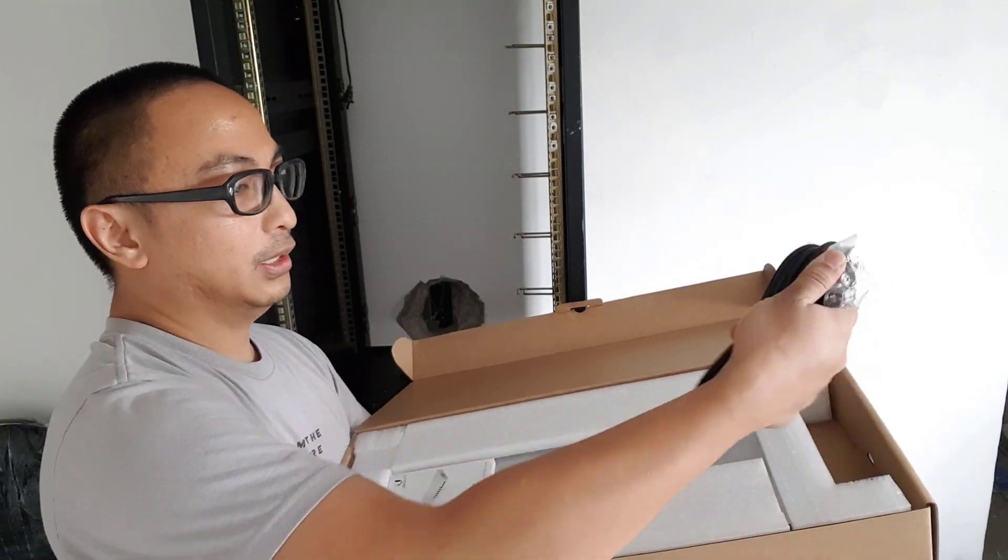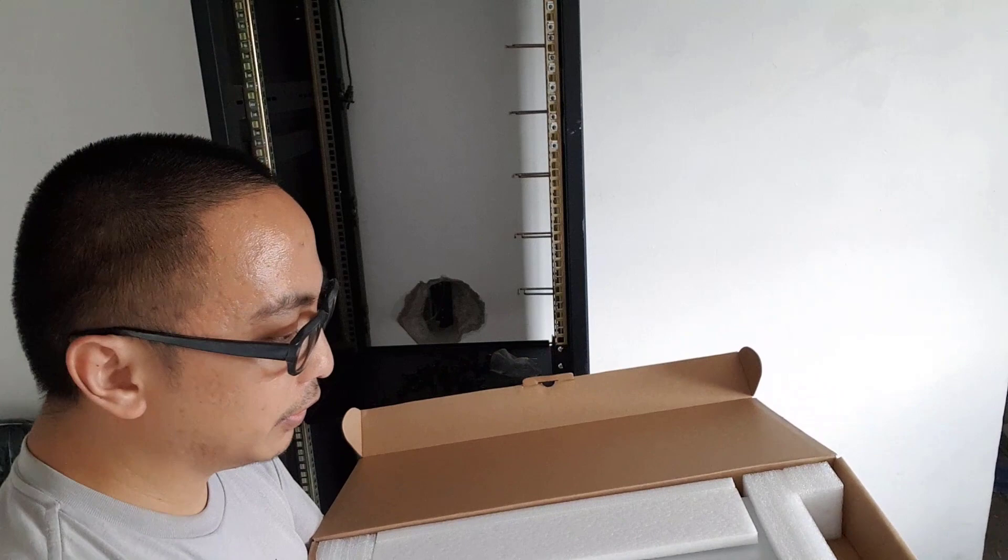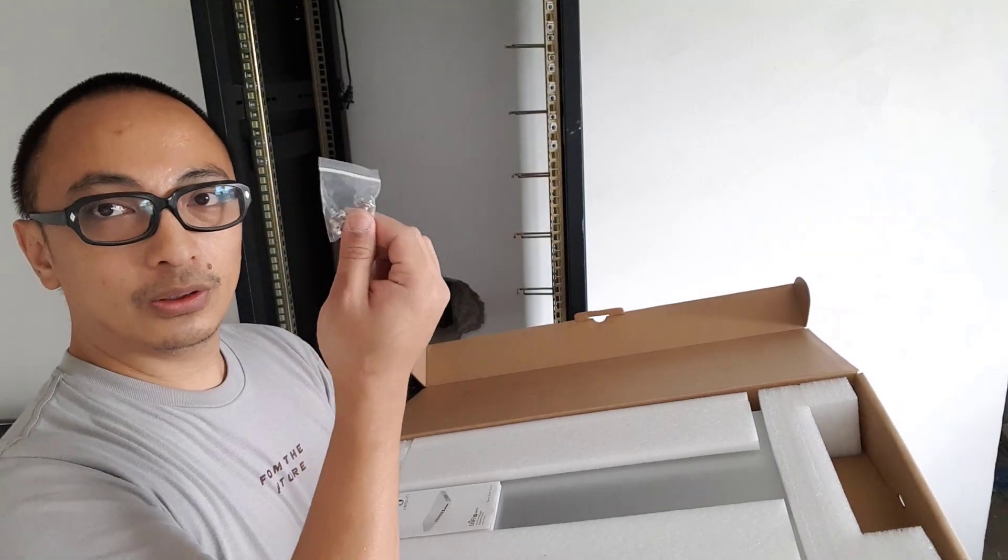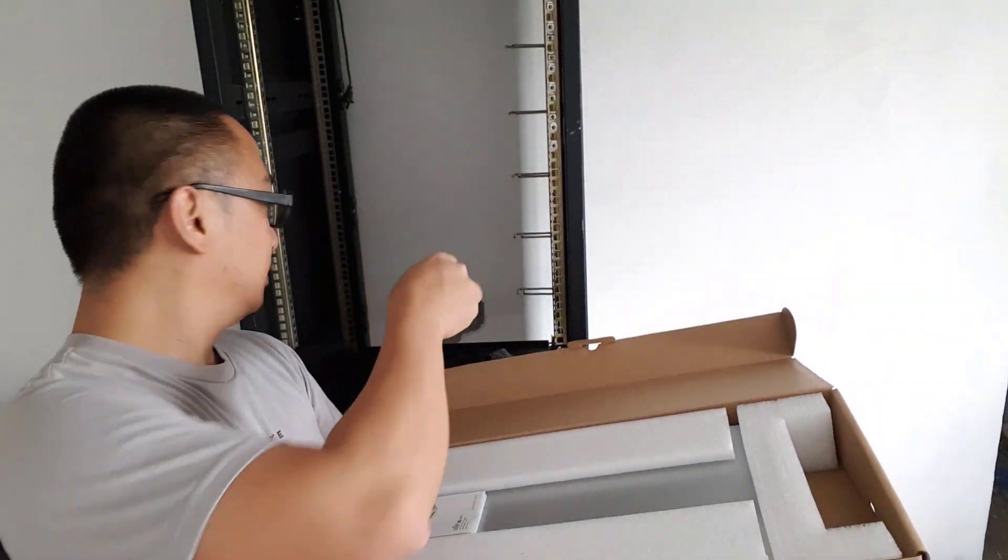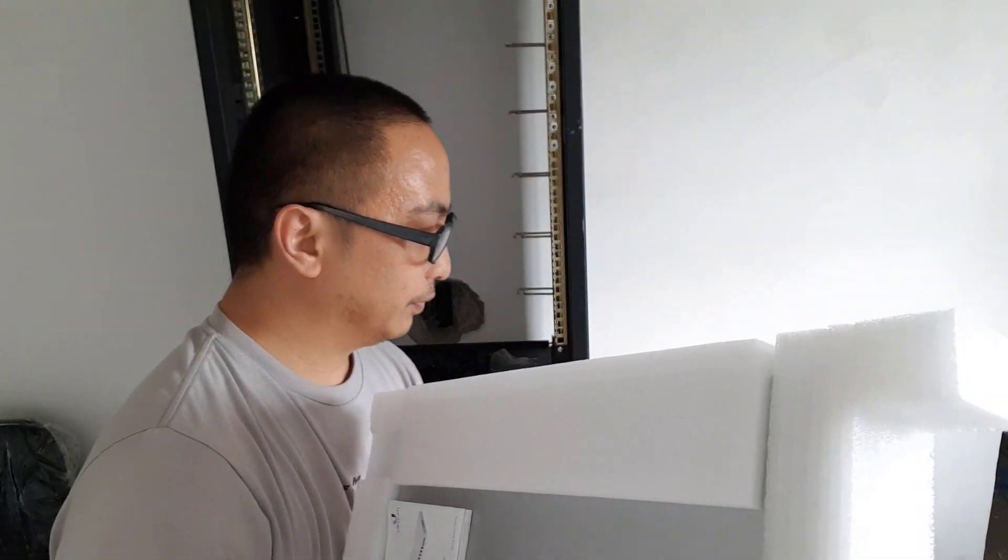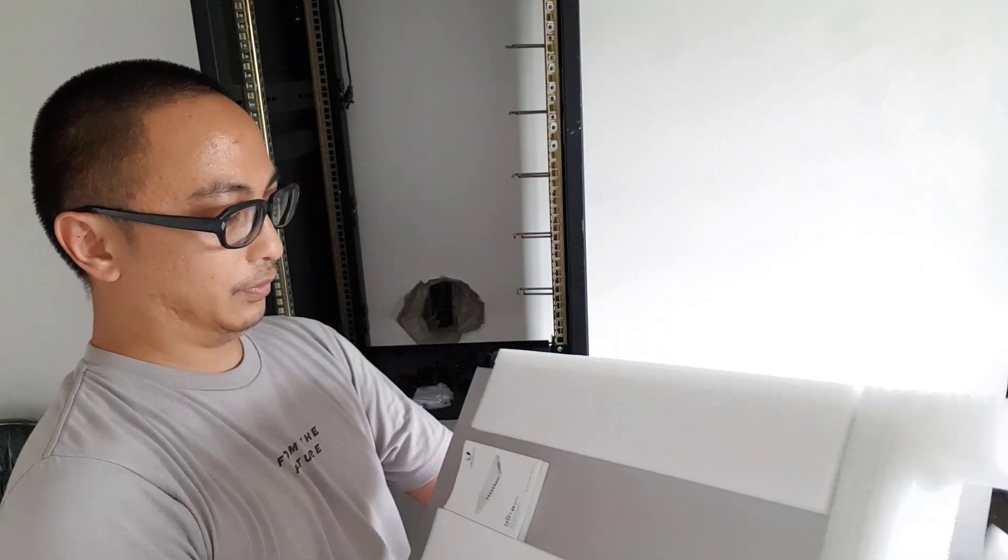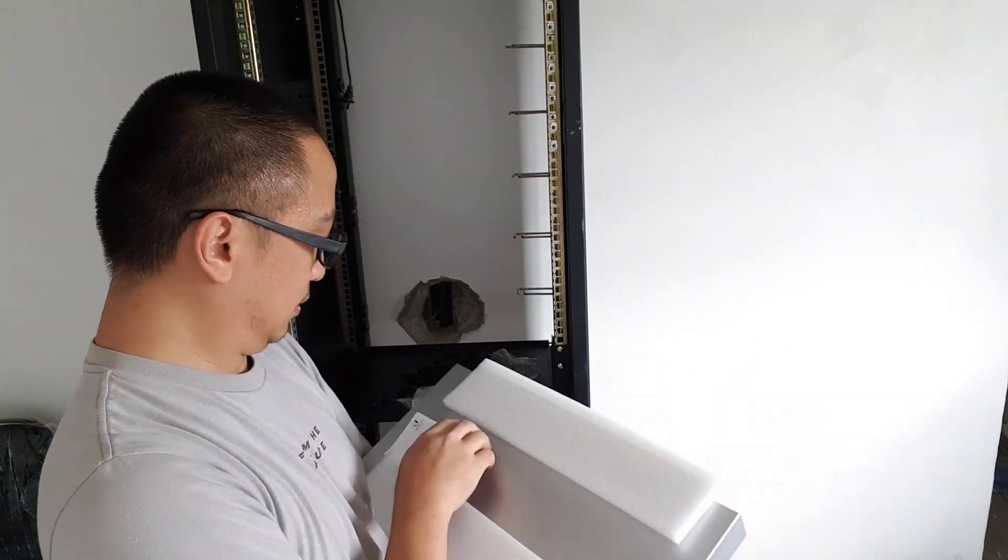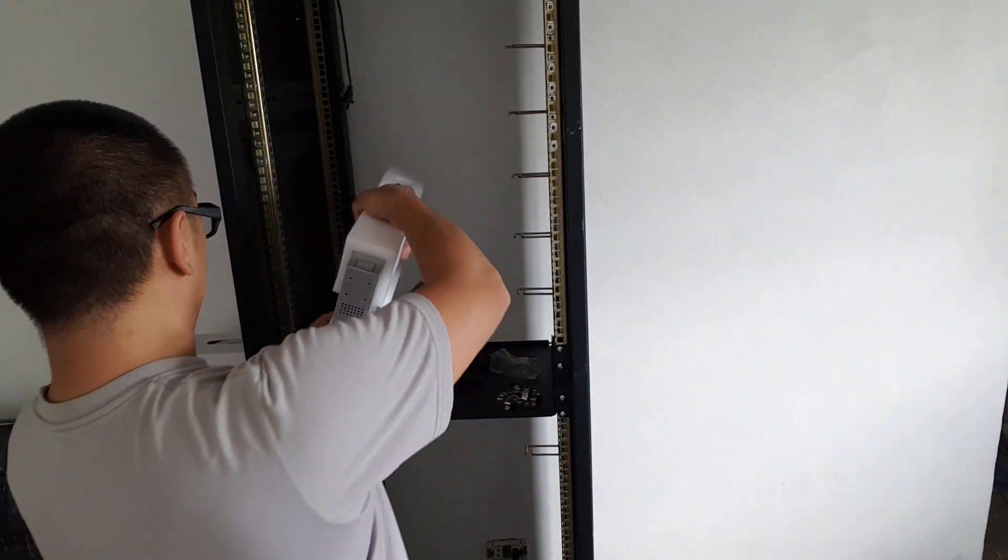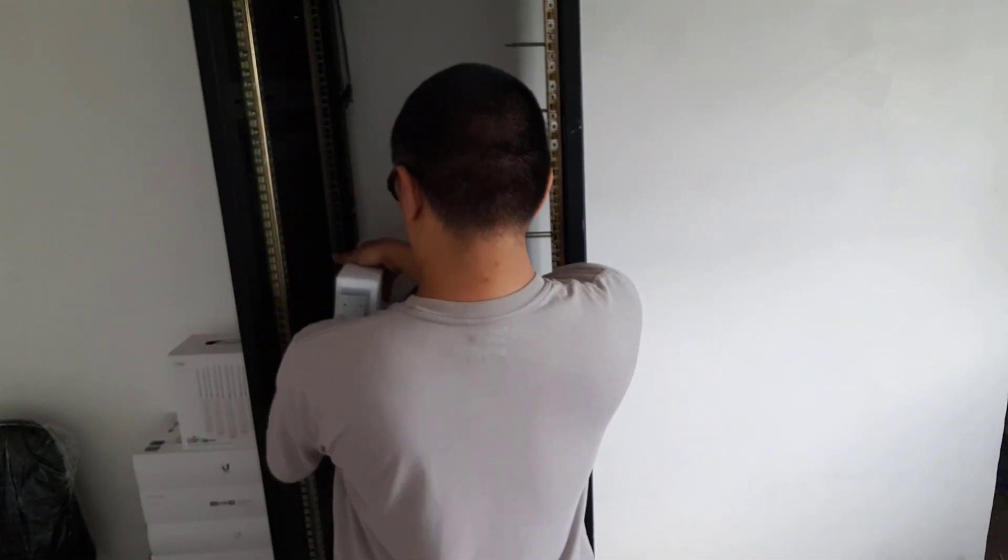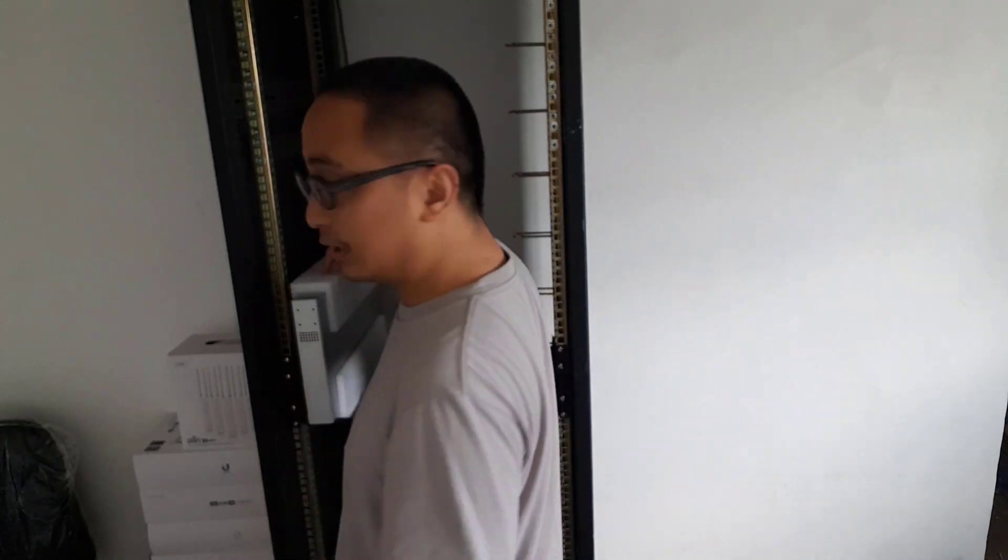Ito yung rack mount accessory. And then yung other accessories niya. We will need yung screws for the rack mount accessory. And we can actually remove it already from the box. And I'll just need to install yung rack mount accessory.